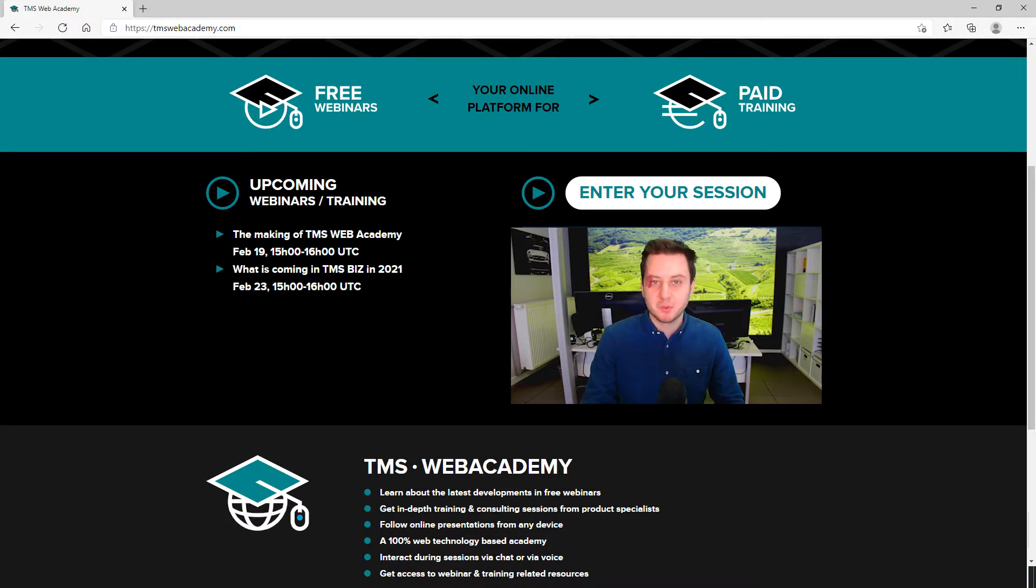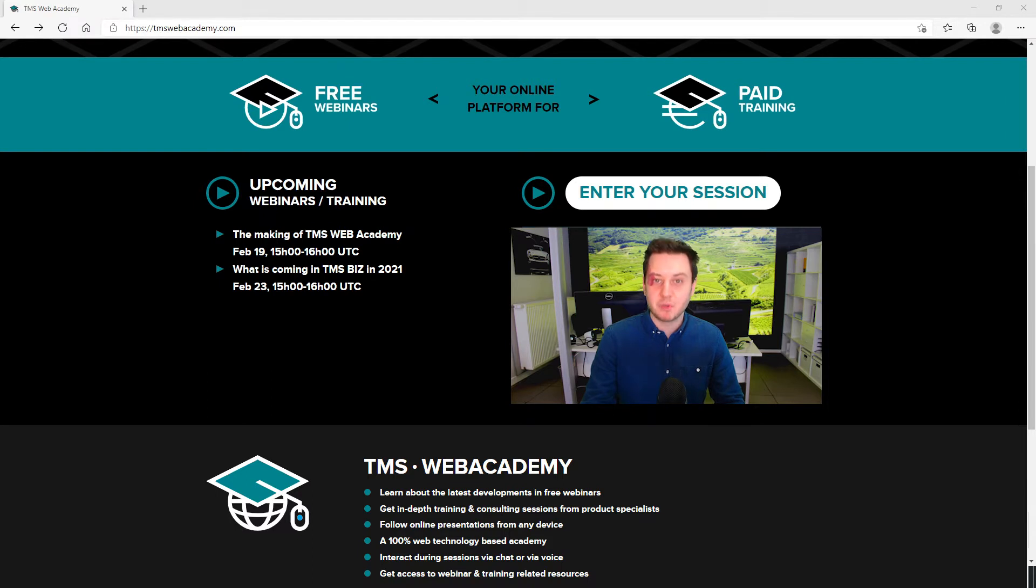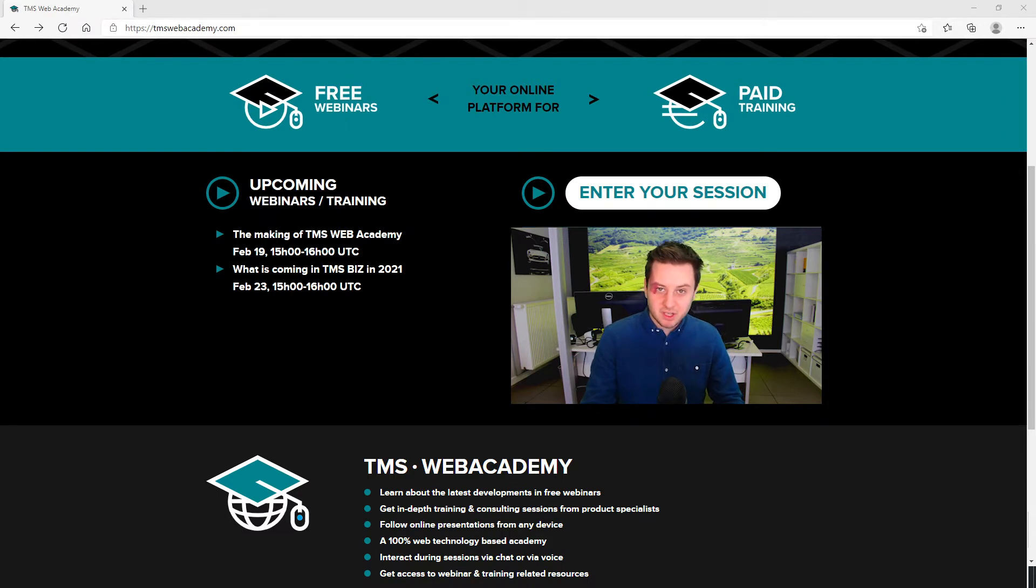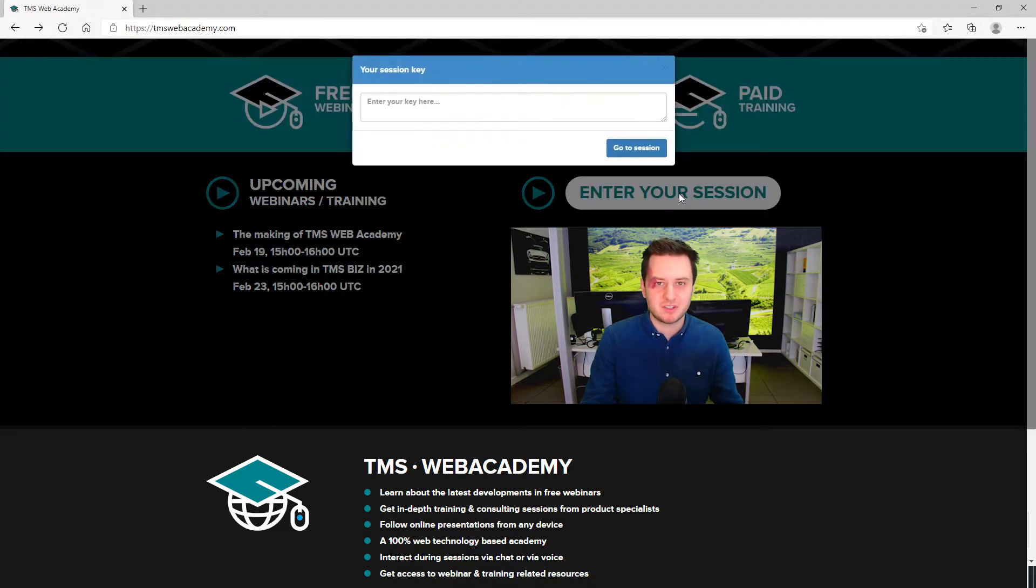Once you are registered, you will receive an email with the URL to connect and the code. If the URL doesn't work or you're not on the same device, you can type in the code on the main page with 'enter your session.'